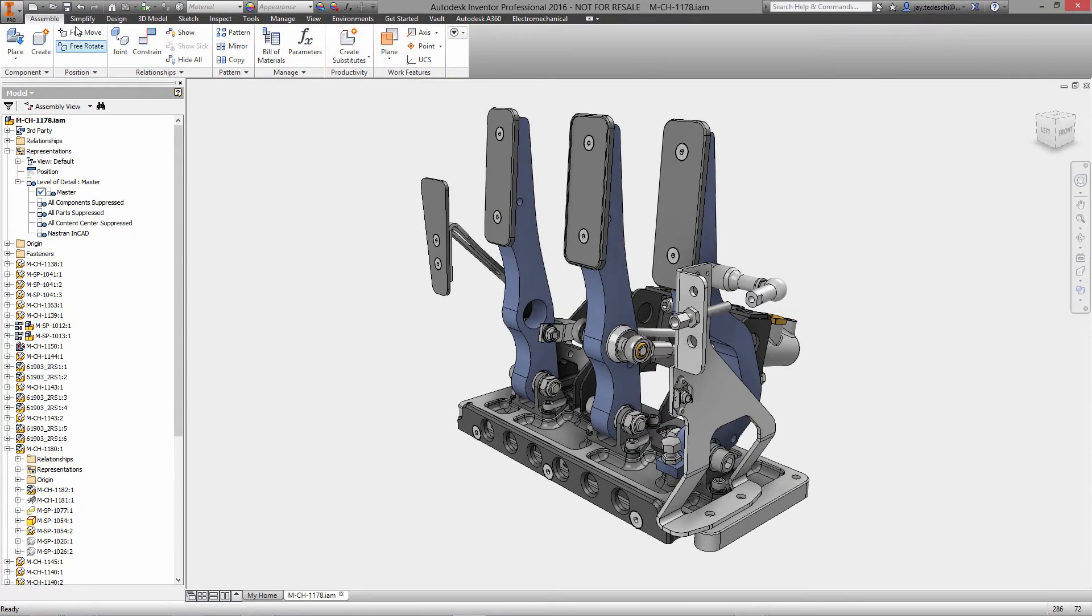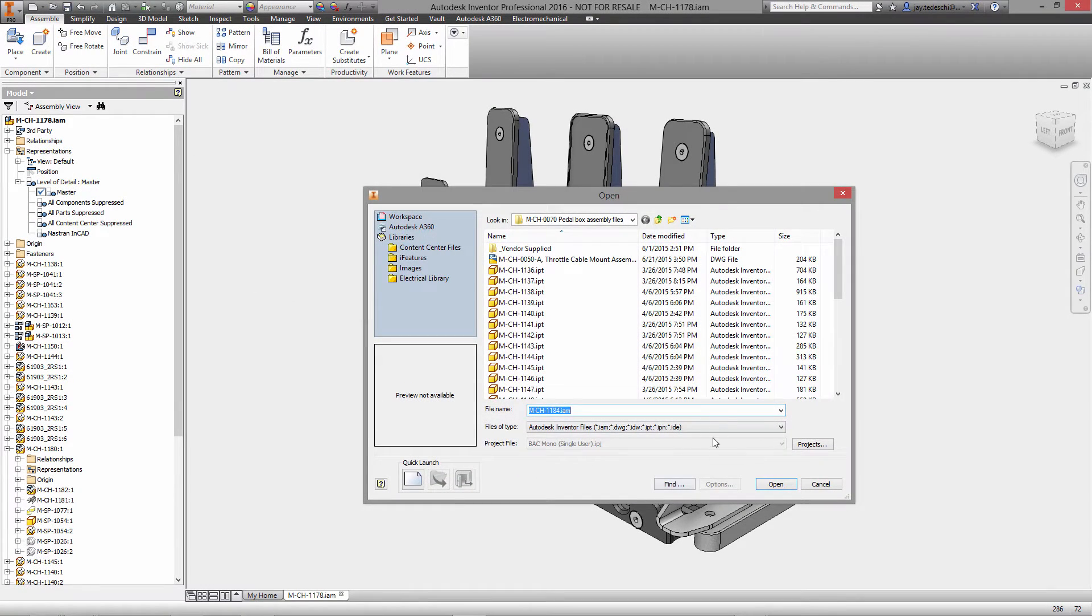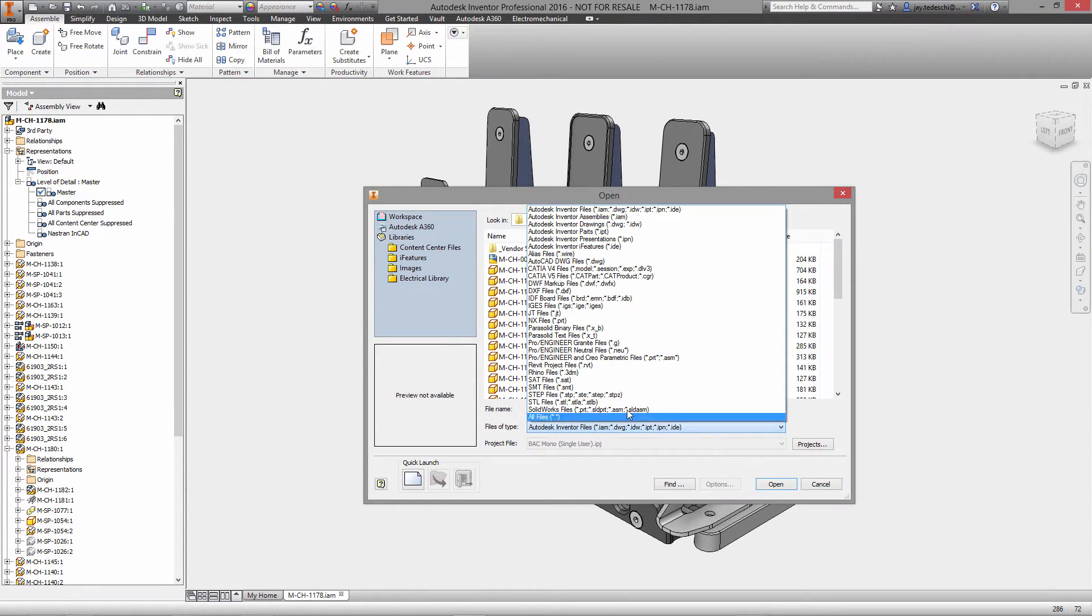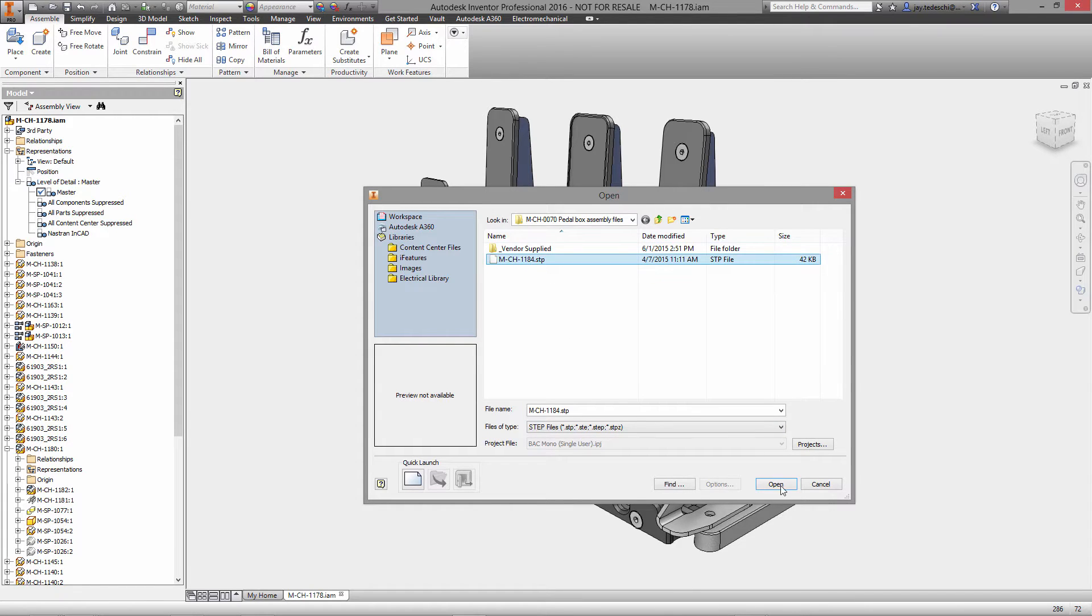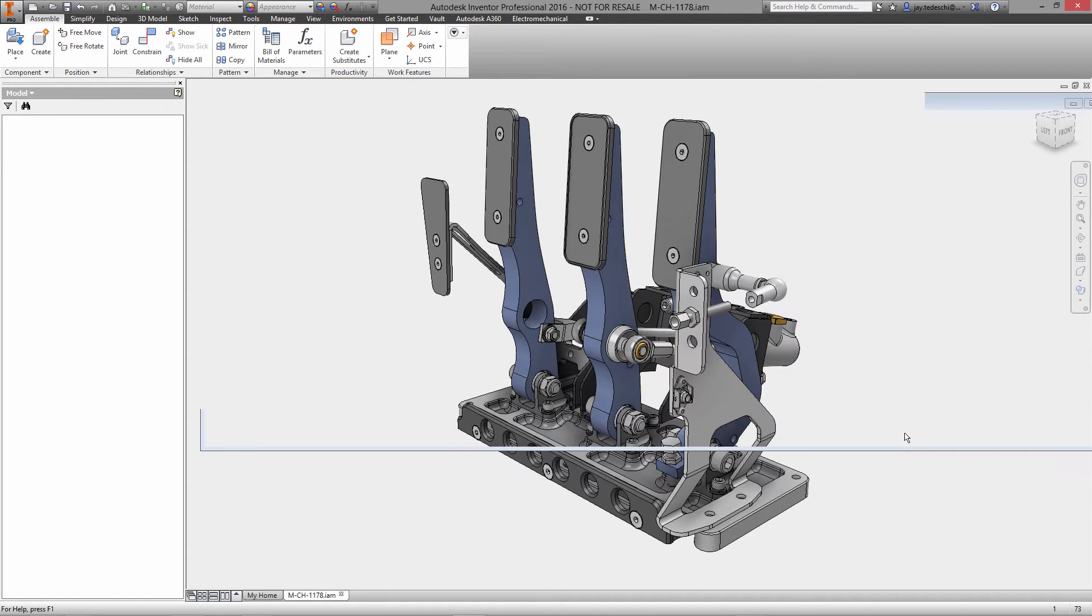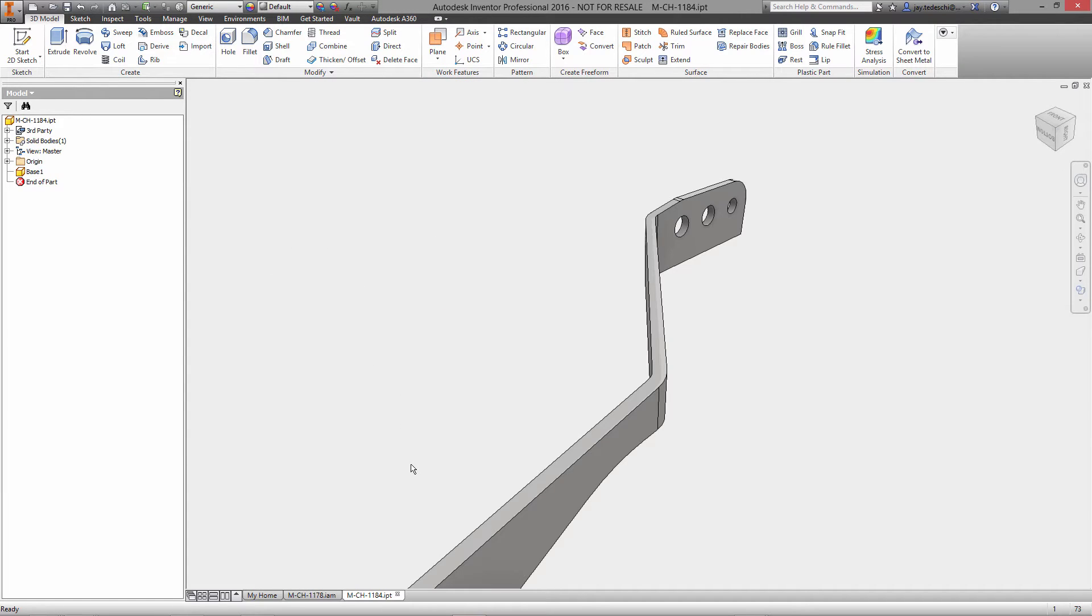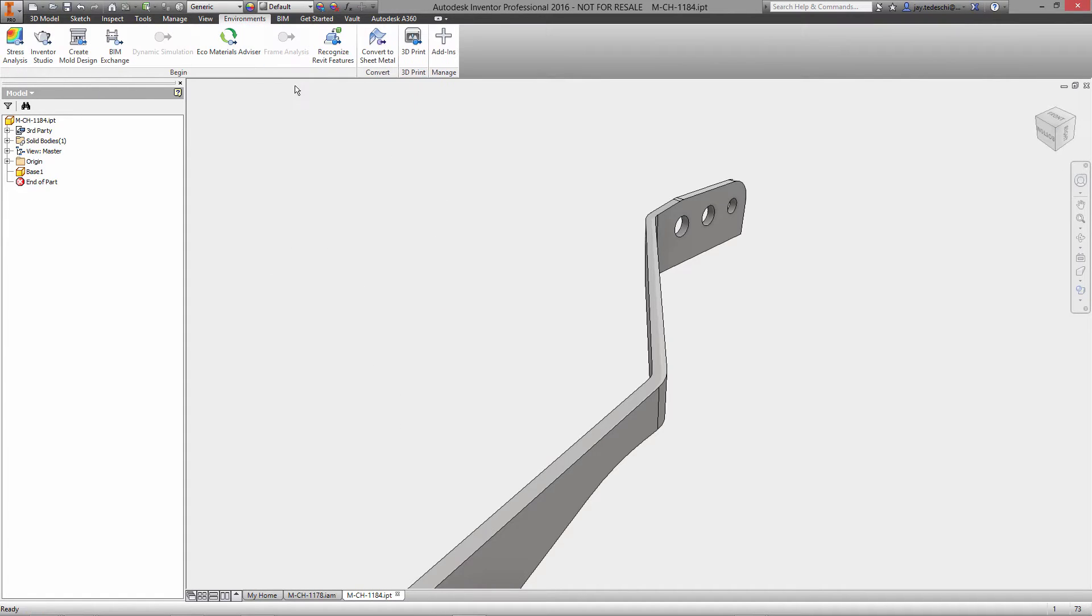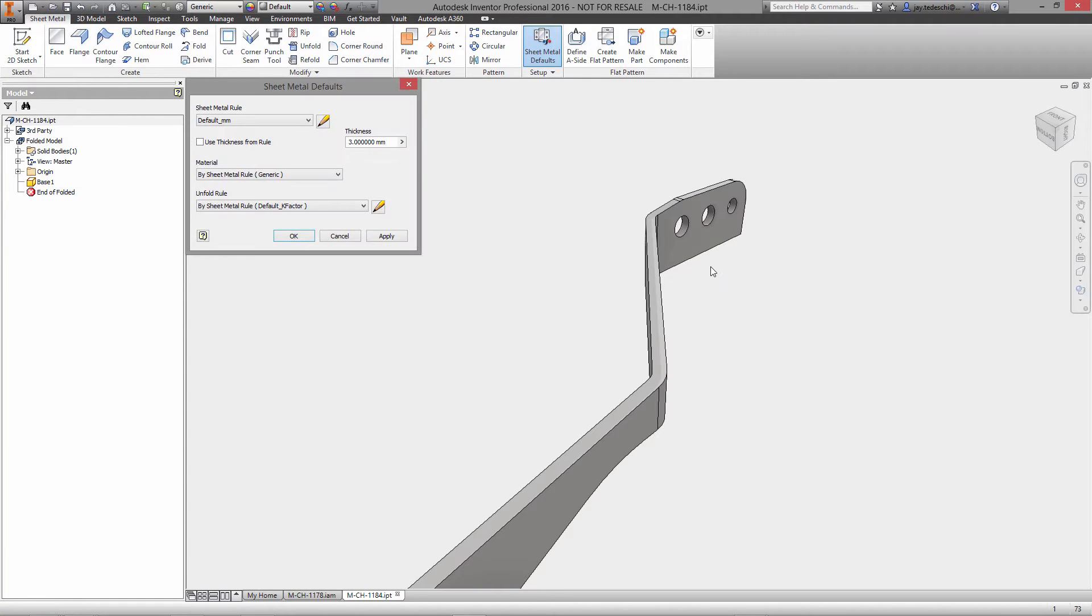Hi there, Jay Tedeschi, senior technical marketing specialist with Autodesk here. Thanks for joining me for this look at Inventor Pro 2016 sheet metal environment. We'll begin by opening up and importing a step file, and immediately we'll begin to enter the sheet metal environment.